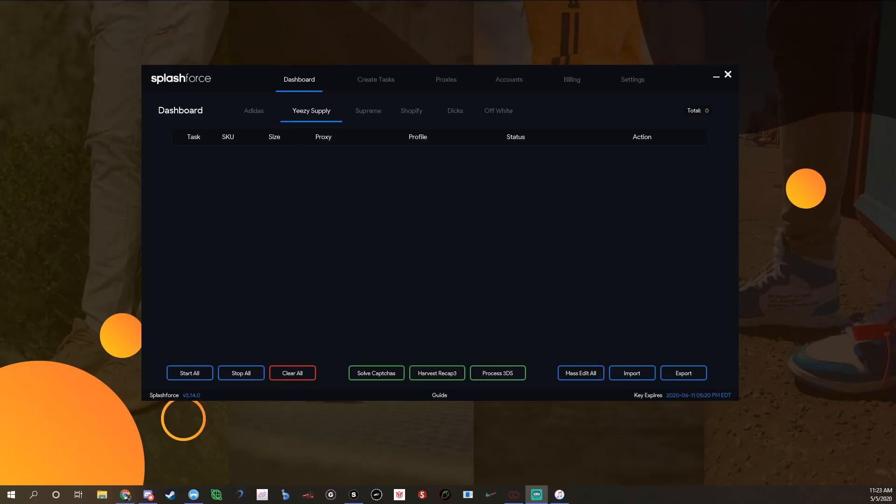What is going on guys, it's your boy burgers kicks here again today. In this video I'm going to be doing a quick tutorial on how to use Splash Force. Personally I use Splash Force for Yeezy Supply and Adidas.